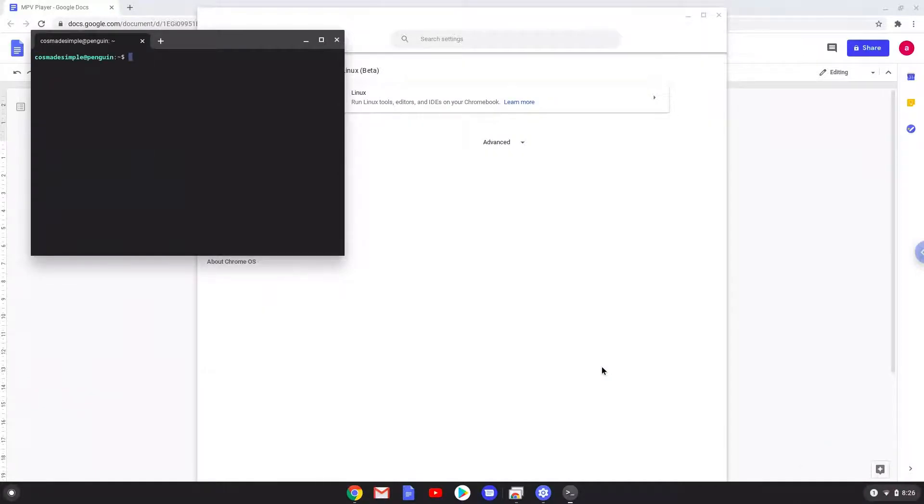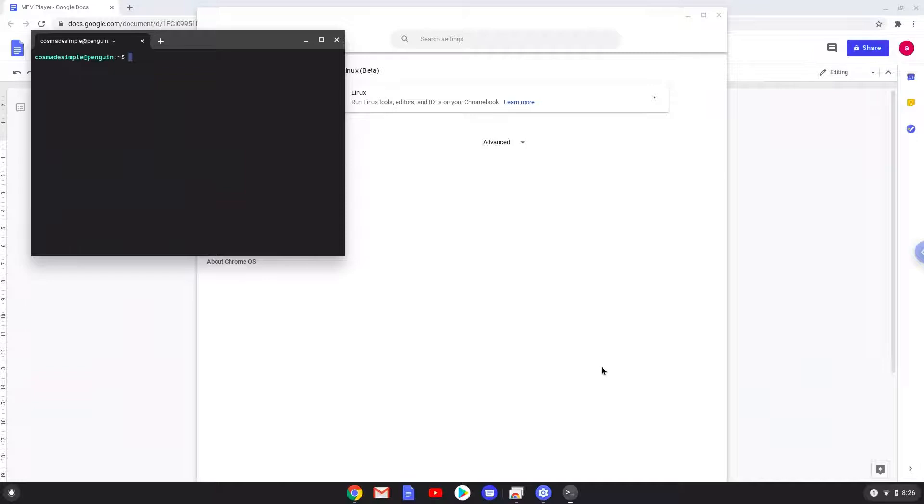Now that we have enabled Linux apps on our system, we will continue to the next step, which is to run several commands in a terminal, which will install MPV. All the commands are in the video description.